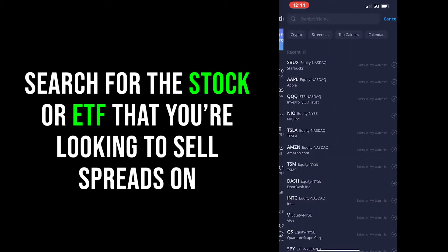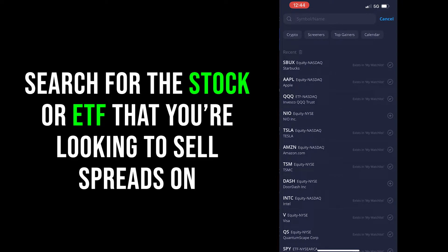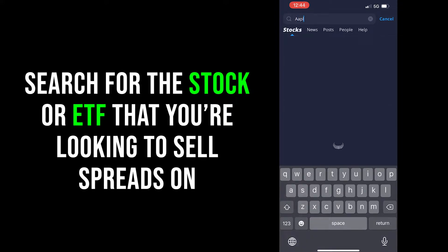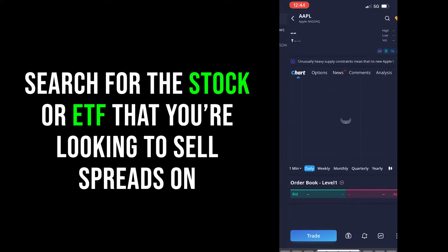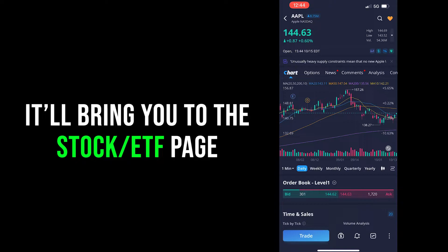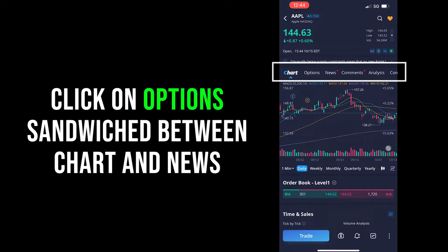The first step is super simple: click on the magnifying glass in the upper right-hand corner, right next to your user photo, to bring up the search bar. Here you'll want to type in the stock that you're thinking of trading credit spreads on — ETFs as well. Today we're going to trade some Apple credit spreads as an example. After choosing your stock, it'll bring you to what I'll call the stock's home page, with charts and additional information like news and metrics. What we want to focus on is the tab section above the chart — you'll see options like news, comments, analysis, and options. We want to click on Options, sandwiched between news and chart, which will take us to the option chain.